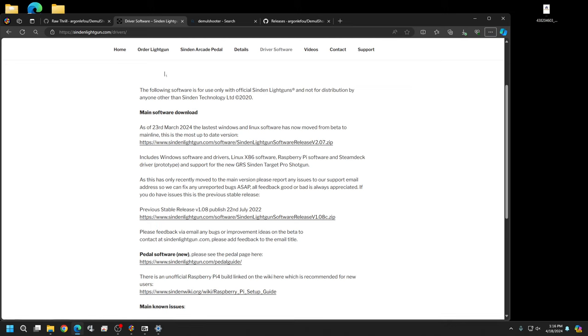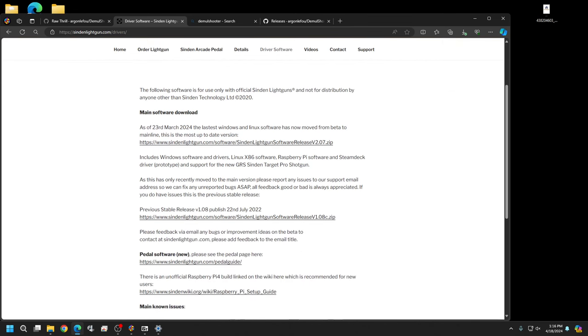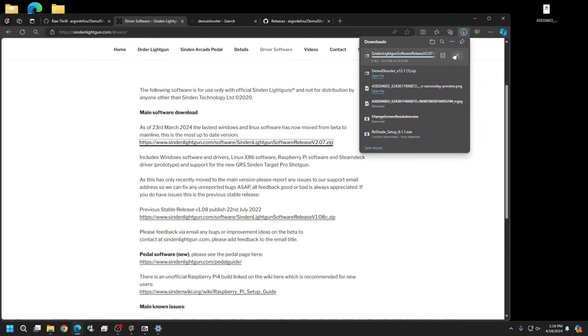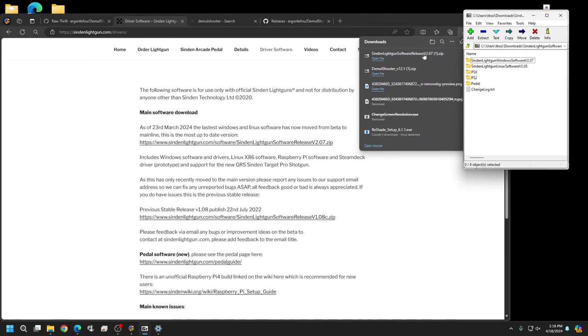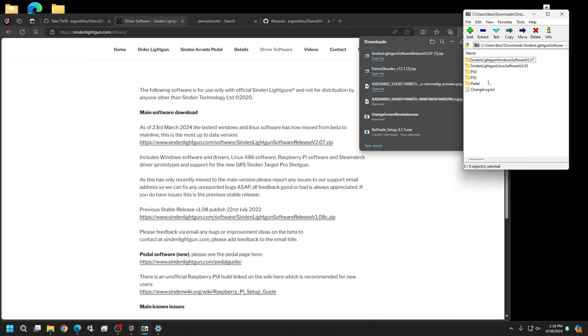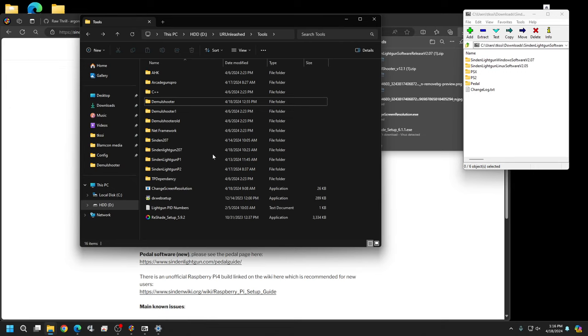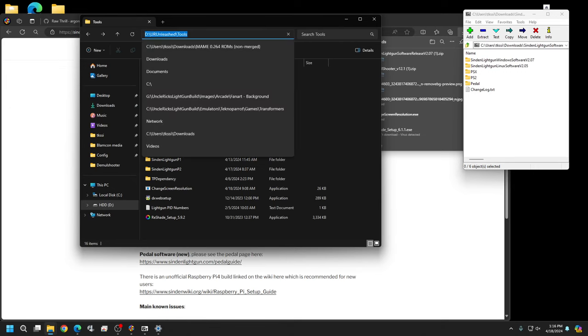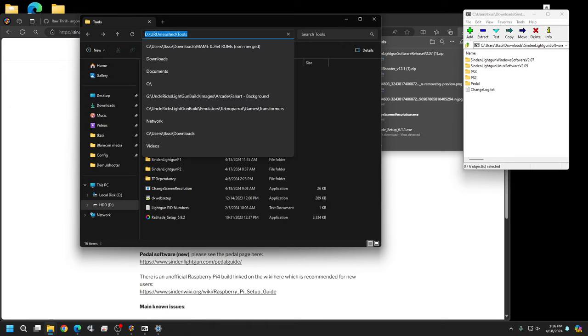First, come to the Sinden light gun website, click on driver software, and download it. You'll need to create a folder because all the files will extract as is. I like to keep my software contained within my build, so I'm using LaunchBox.